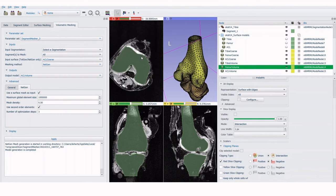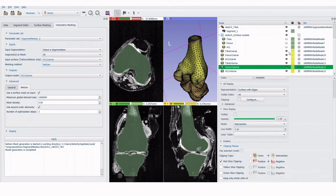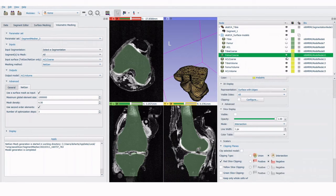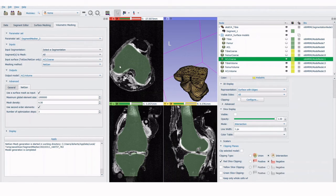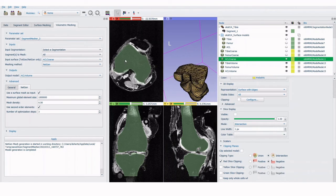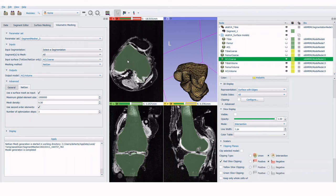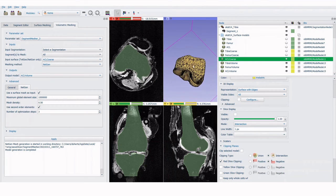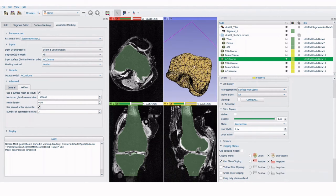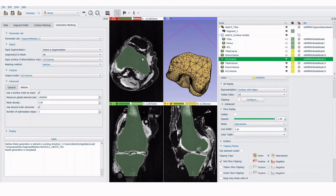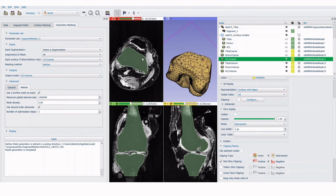Using a clipping plane can be a helpful way to visualize the result of the volume meshing tool. You can then save the volume mesh as a VTK file by navigating to File and then Save to store your newly created model output.